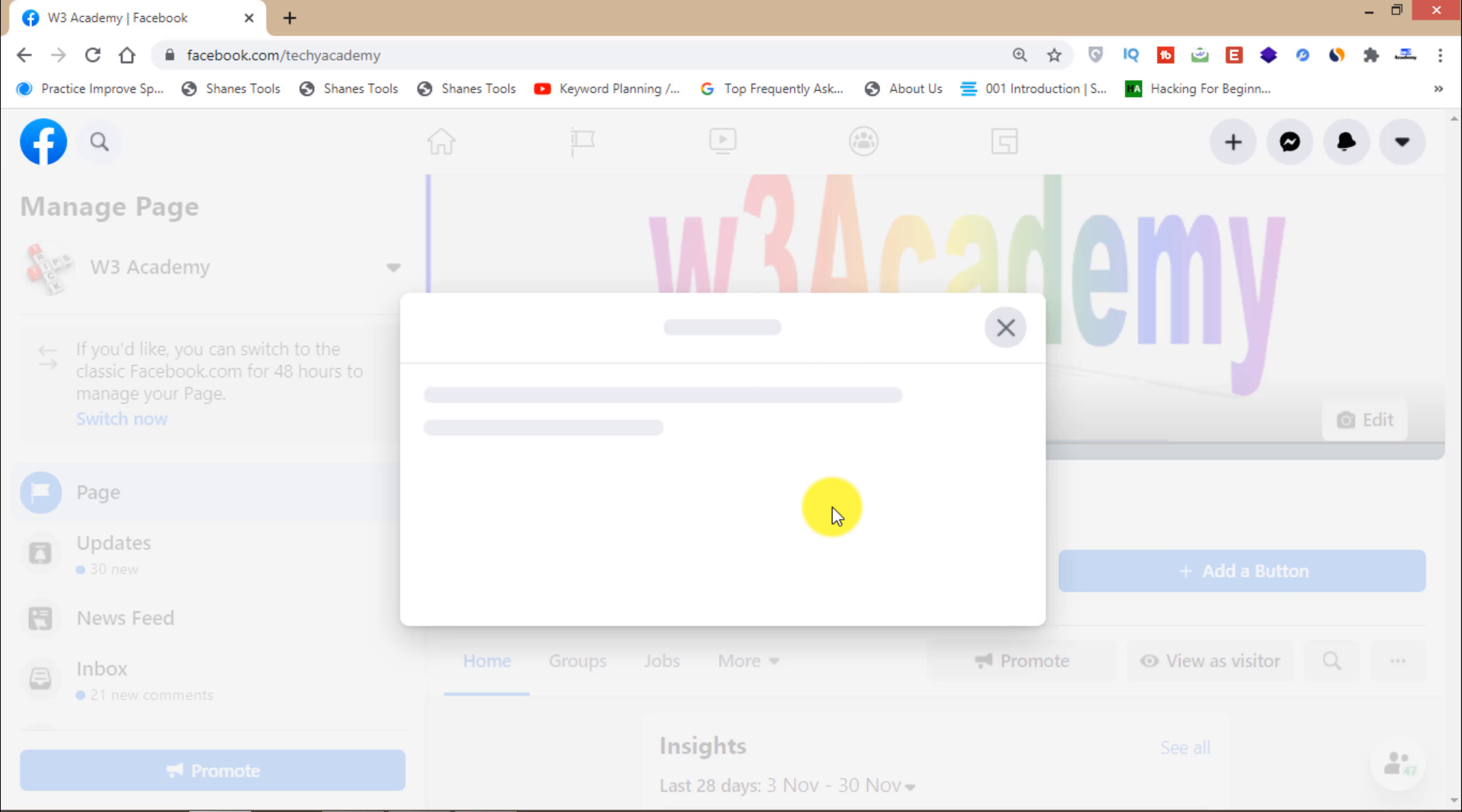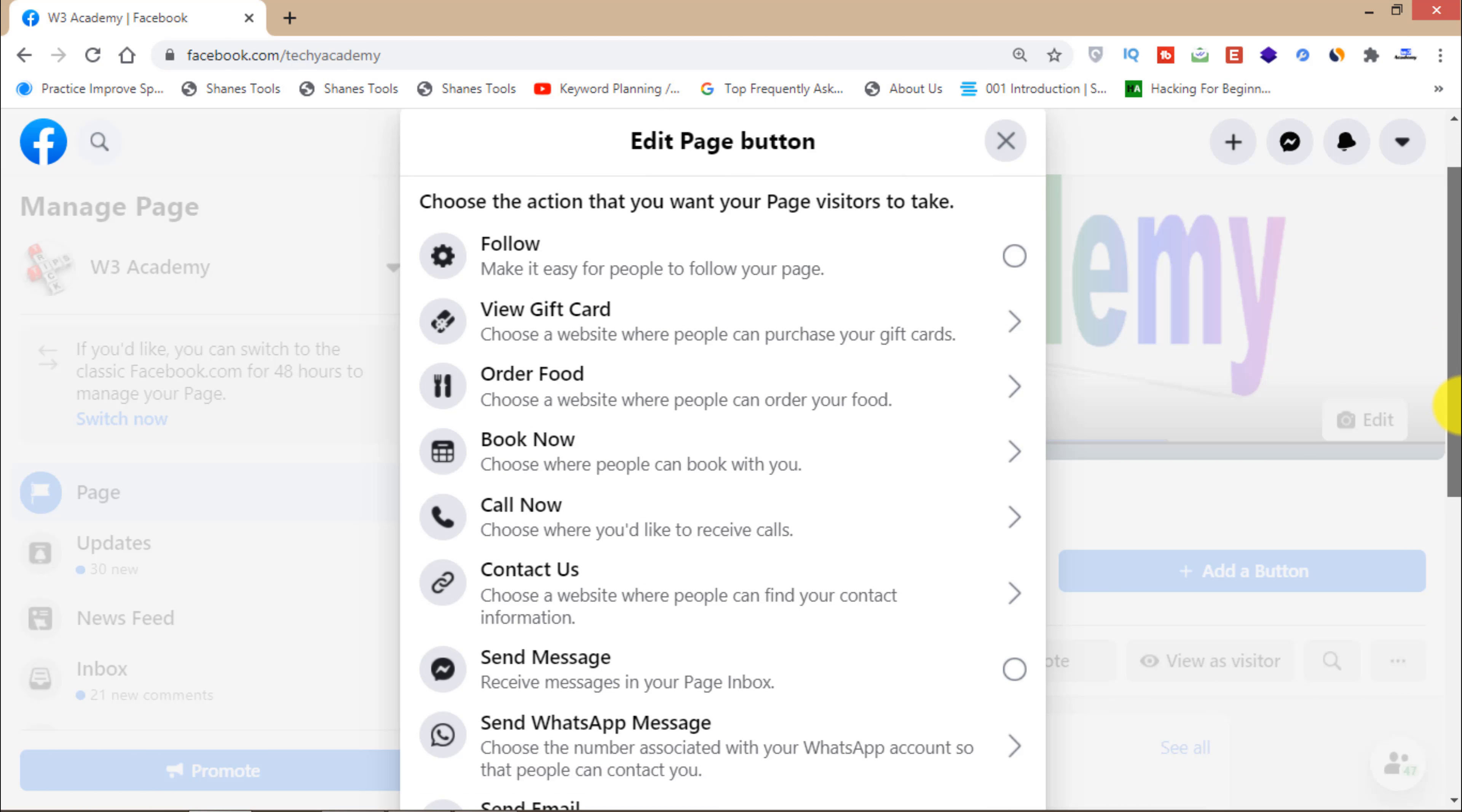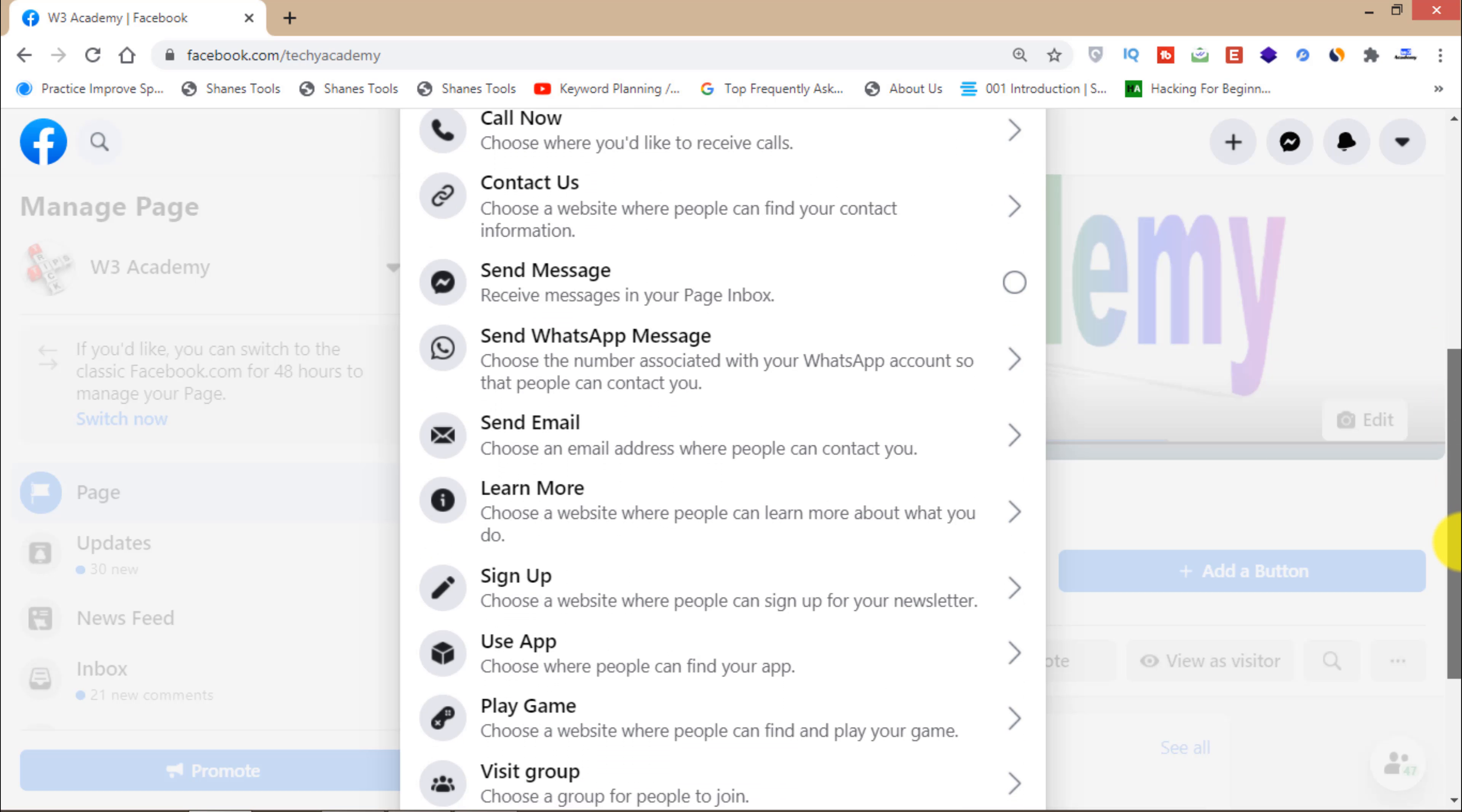From here you might have added some other buttons like contact us, follow, order food, or call now. Now you'll have to add a button for sign up.